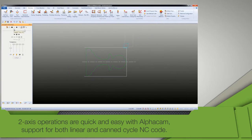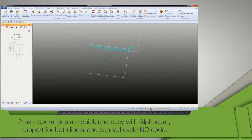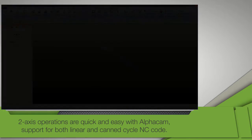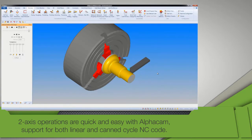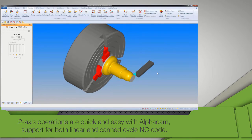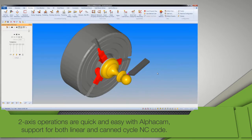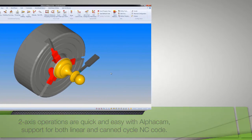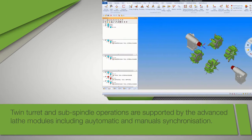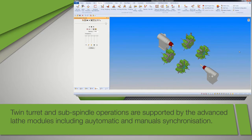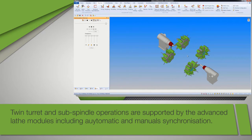2-axis turning operations are quick and easy to generate using AlphaCam, with support for both linear and canned cycle NC code. Twin turret and sub spindle operations are supported by the advanced lathe modules, including automatic and manual synchronization.